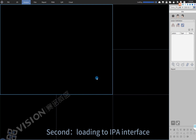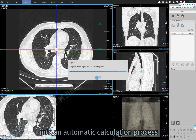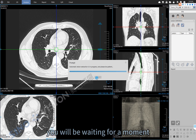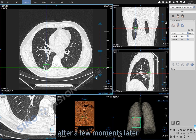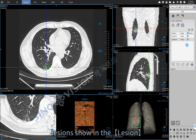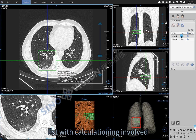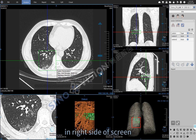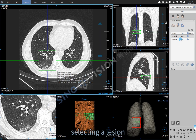Second, load to the IPA interface. The system will enter into an automatic calculation process — you will be waiting for a moment. After a few moments, you can see single or multiple inflammatory lesions shown in the lesion list, with the calculated involved volume of each lesion area displayed on the right side of the screen.